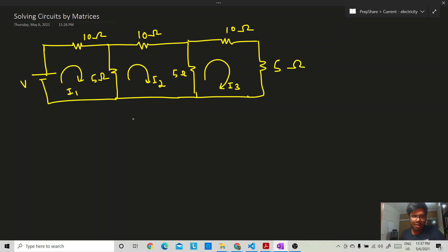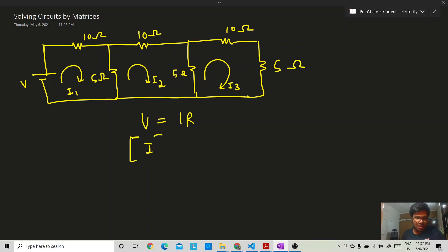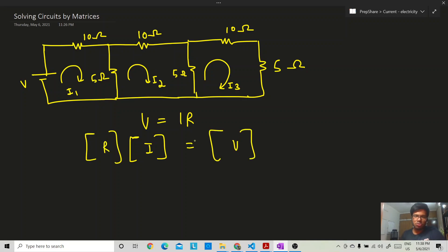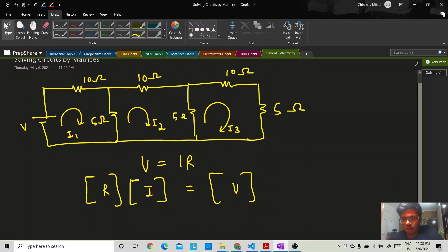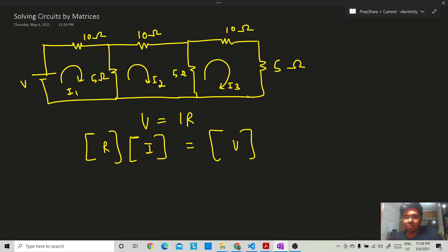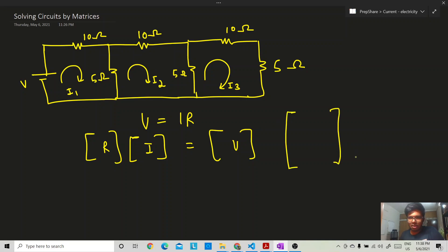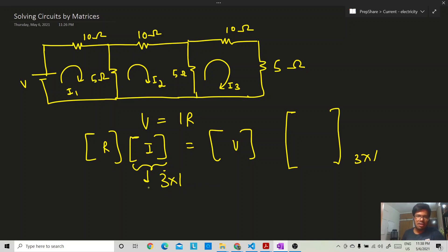Basically, Ohm's law says V = IR. We can represent the problem in the same domain. The current matrix is a column matrix and the voltage matrix is also a column matrix. We identify the independent loops — three independent loops here — so the voltage matrix is three-cross-one.